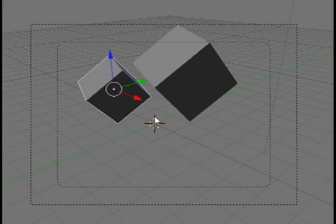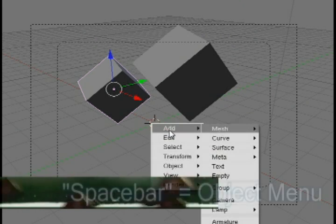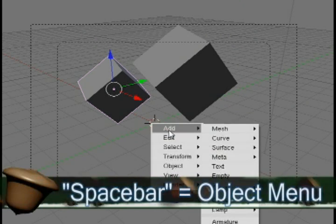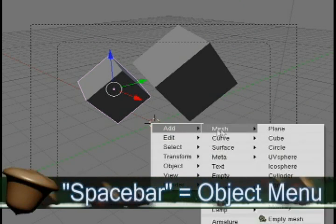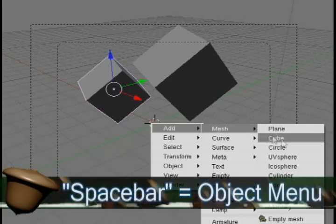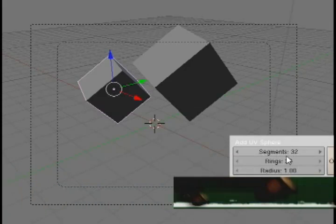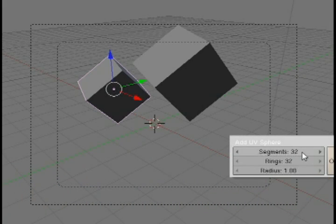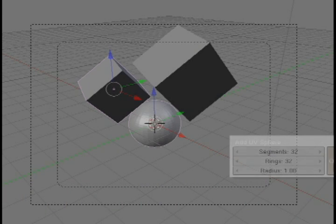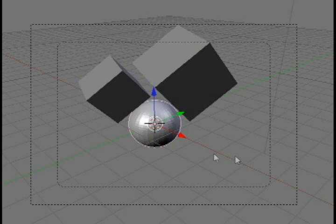You look at this little target right here. This is a launch area. If you hit the space bar, you'll see a menu pops up over it, and it allows you to add a mesh item like a circle or cube or sphere. I'm just going to add a UV sphere.